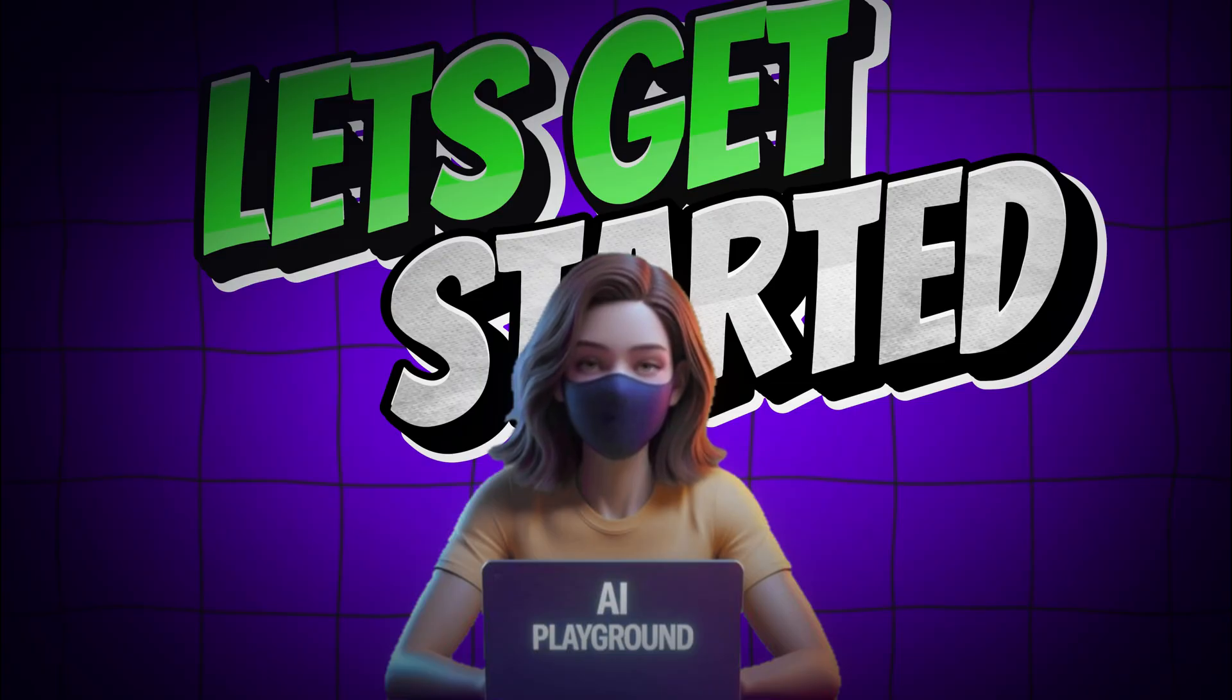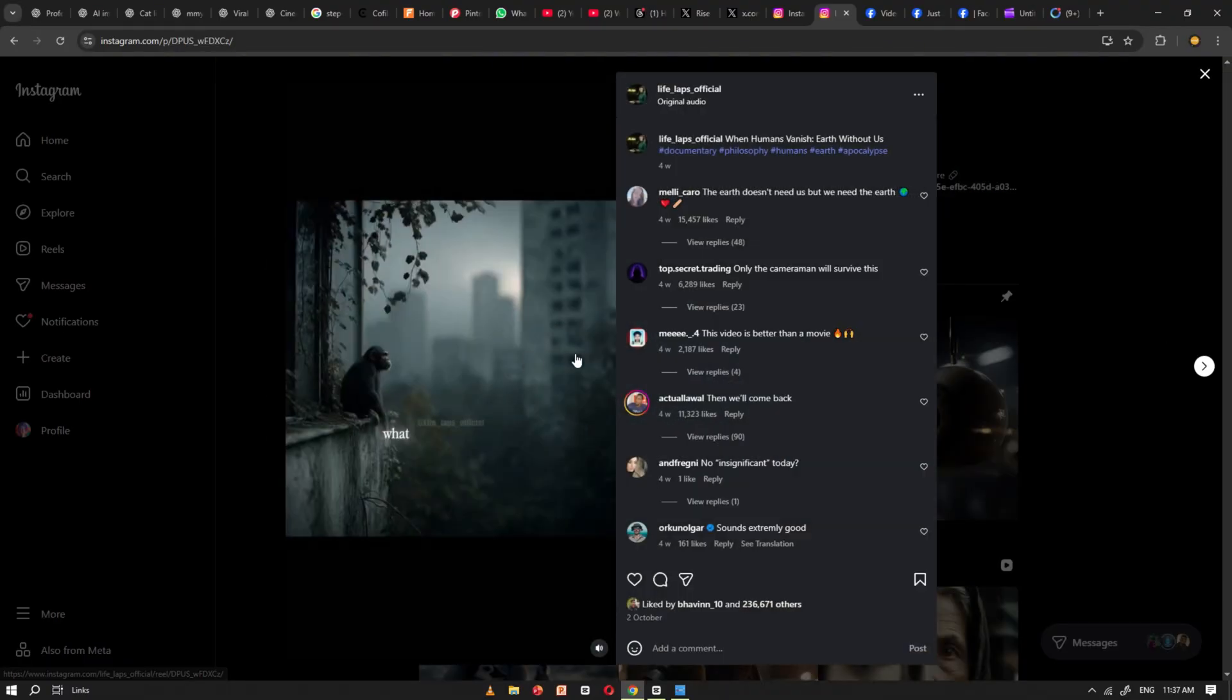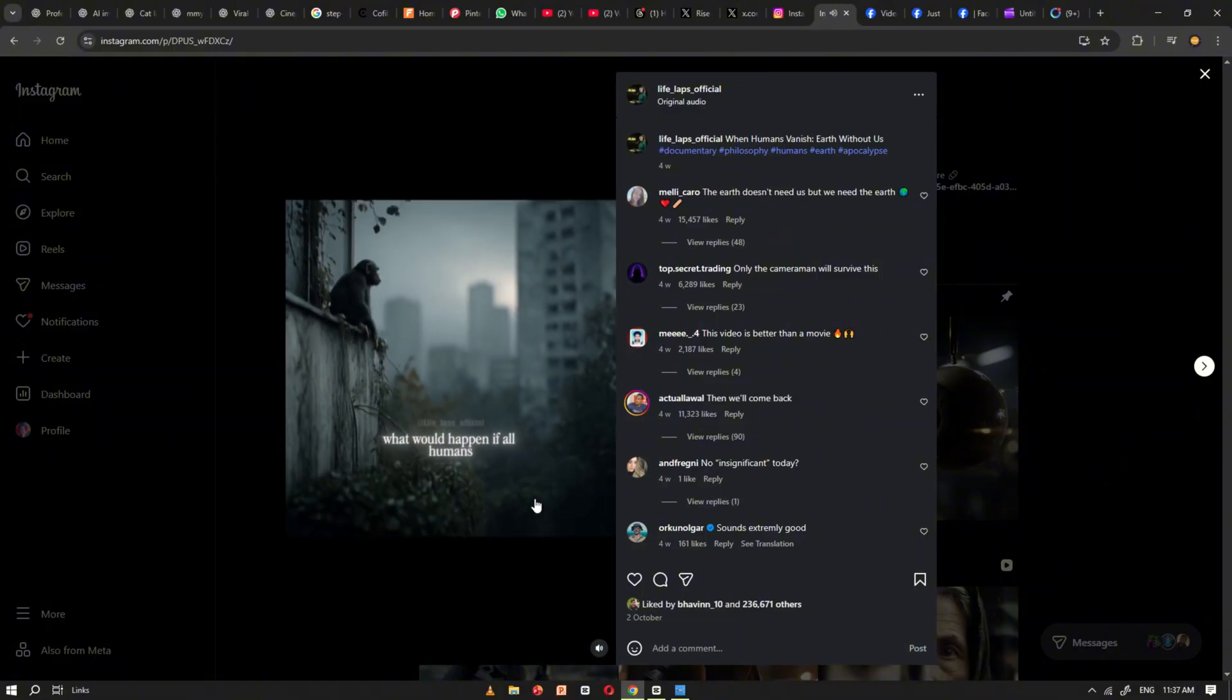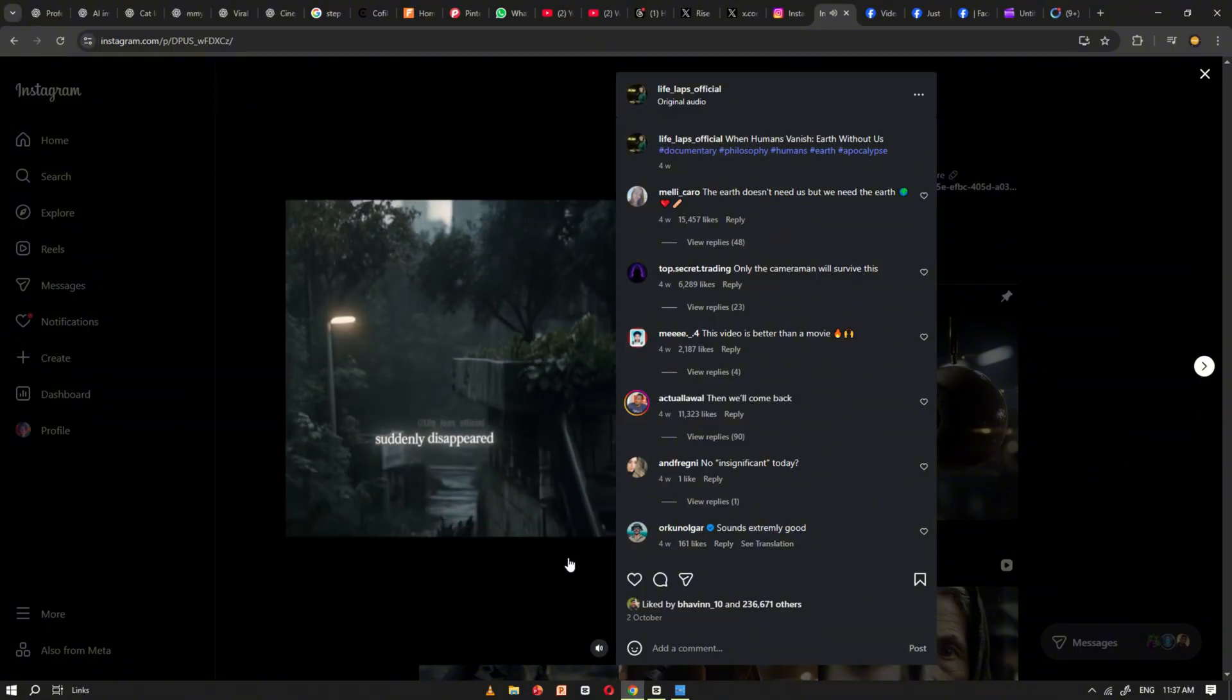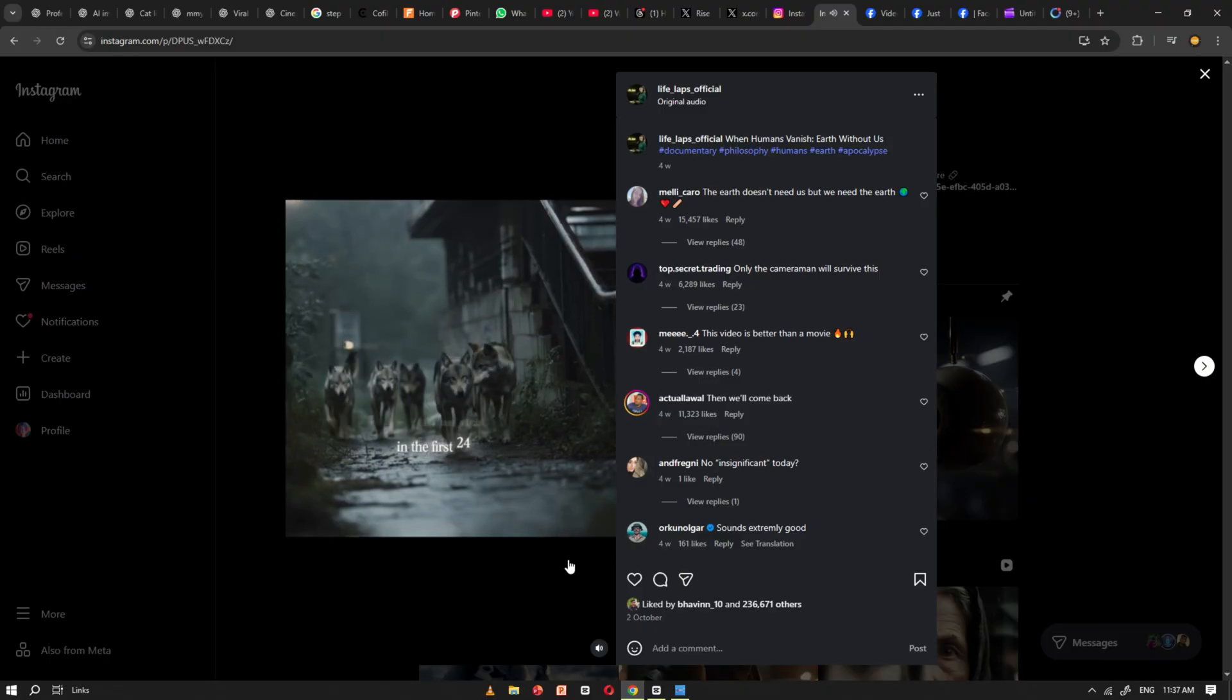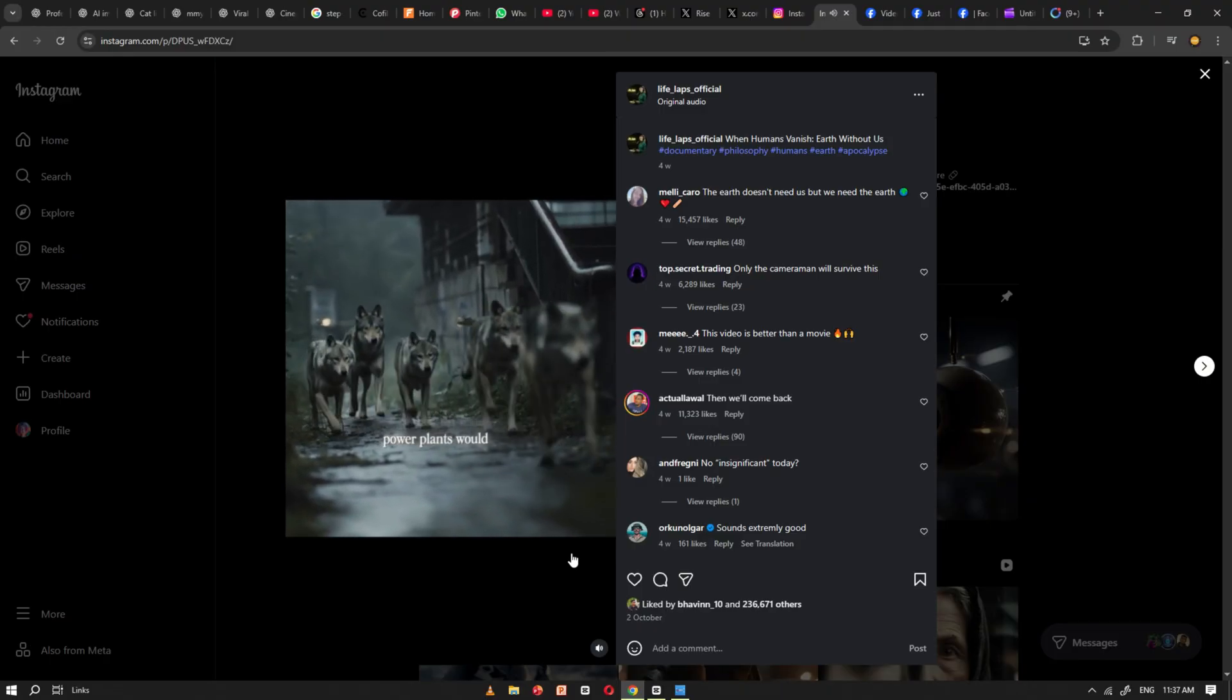All right, let's get started. Let's first take a quick look at the type of content they create. What would happen if all humans suddenly disappeared from Earth? Once you get a good idea of their style, we can begin.